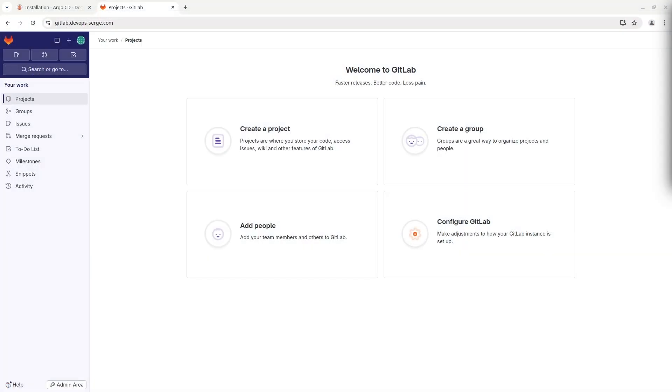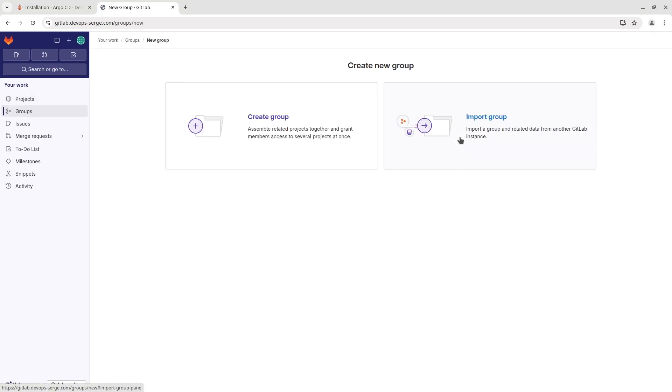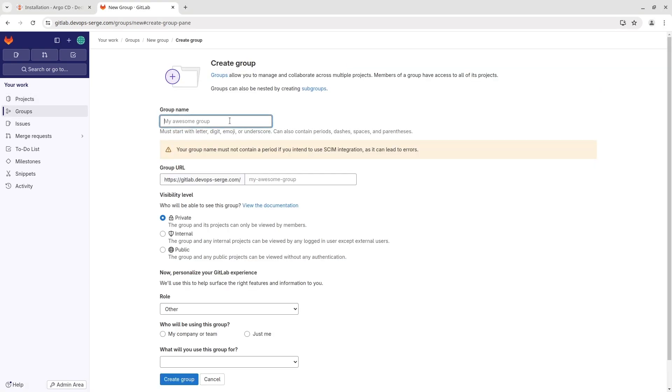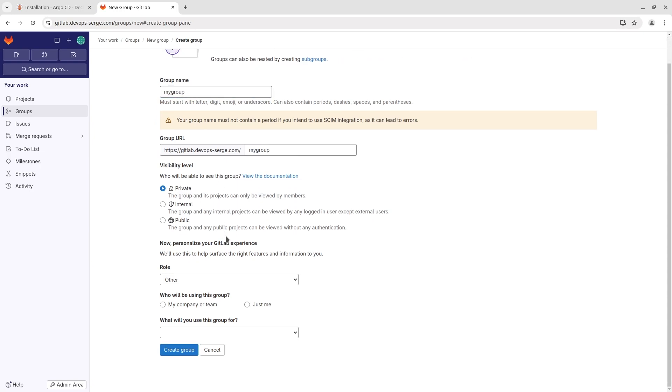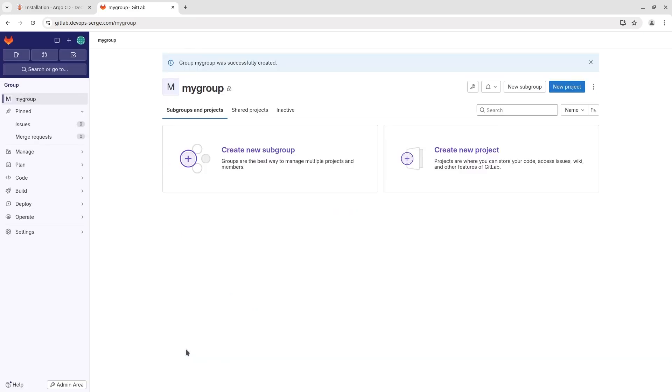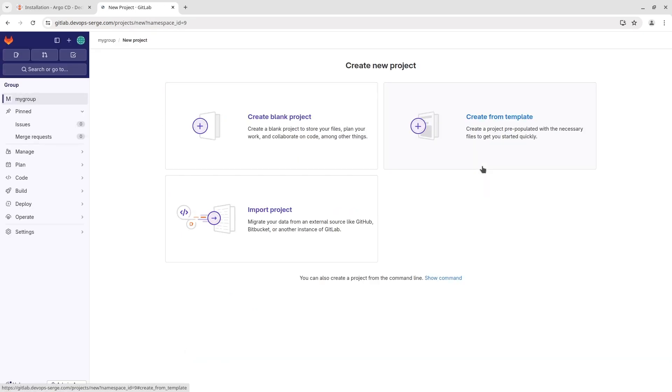Next we need to make credentials for authenticating in the GitLab repository. First create a group where the project will be stored.